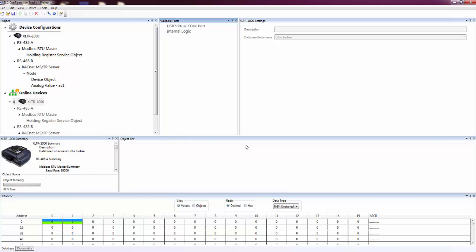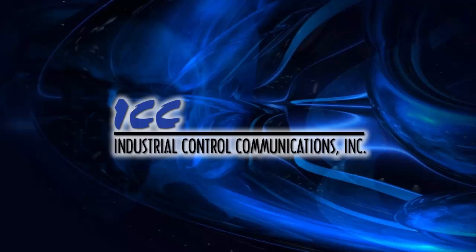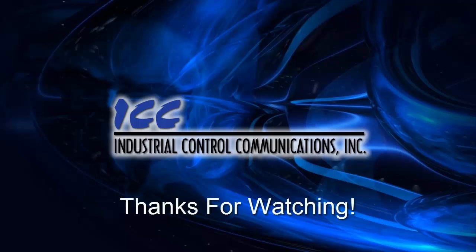I hope this tutorial has taught you the basics of how to configure a device using the ICC Configuration Studio. If you'd like to learn more about how to use the ICC Configuration Studio, take a look at the other tutorial videos. Thanks for watching.